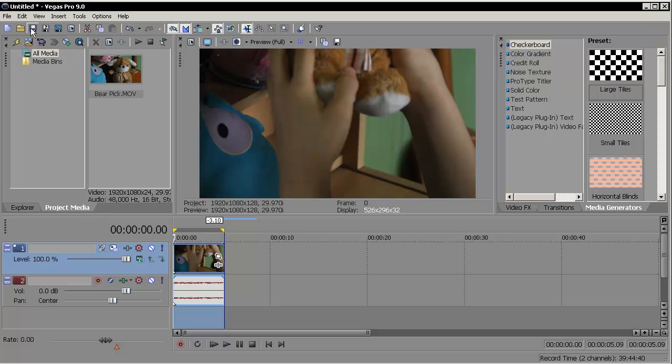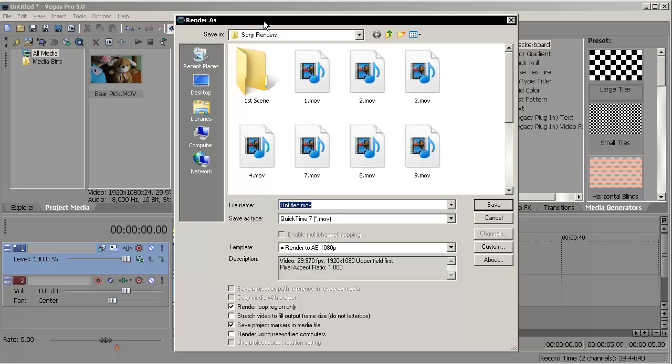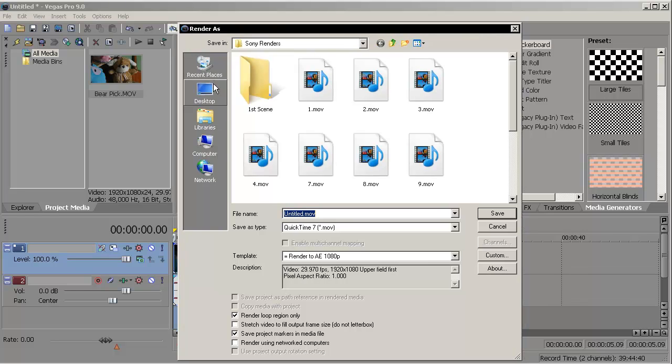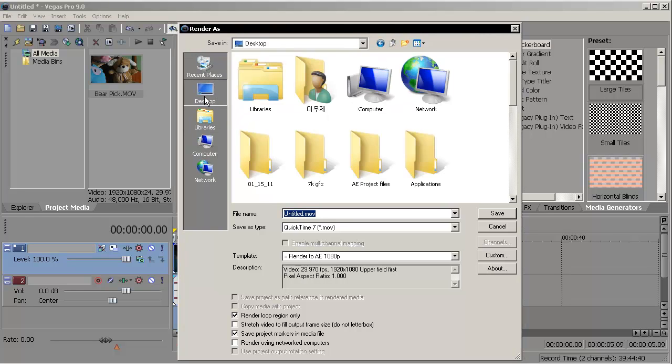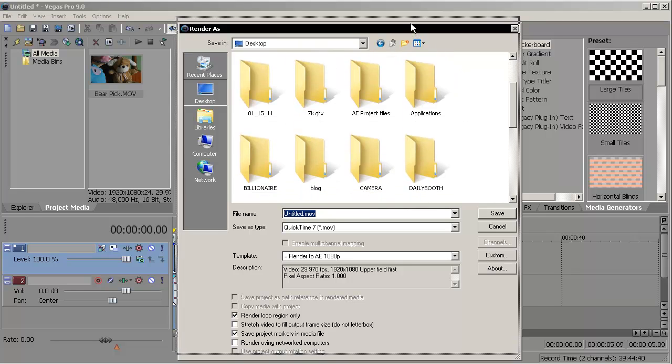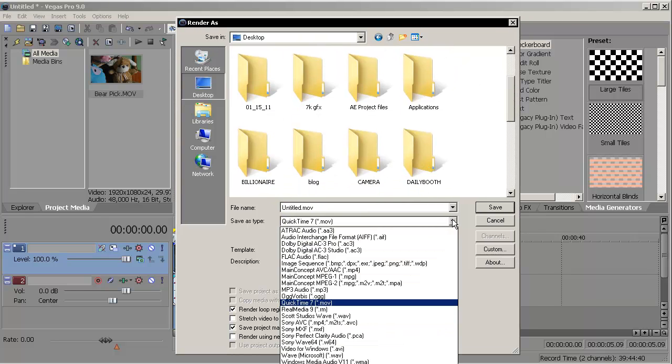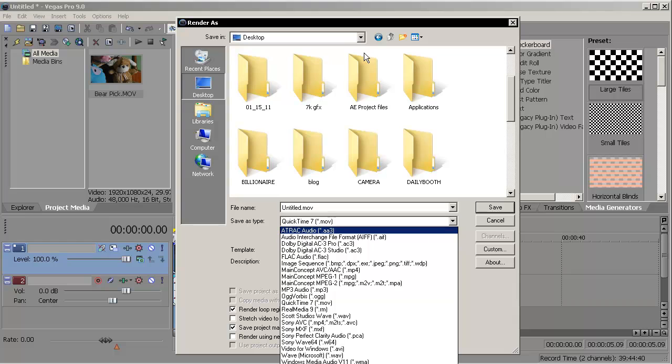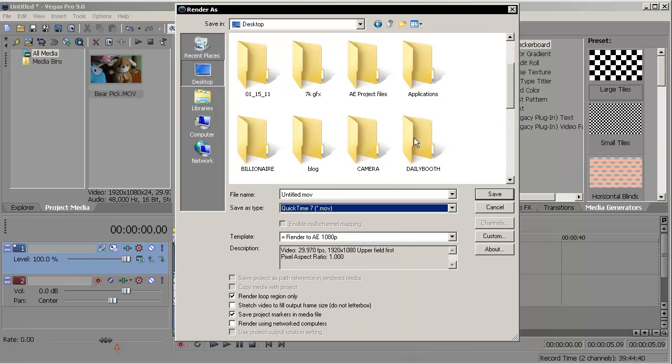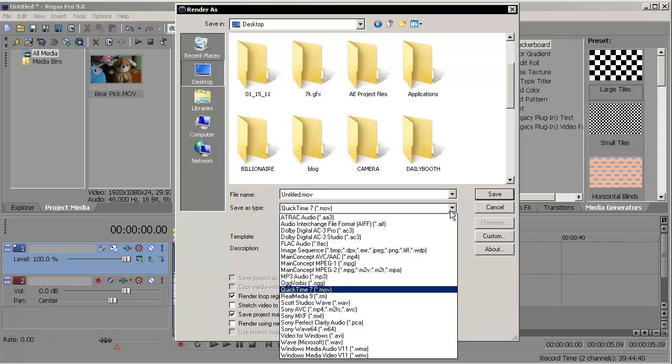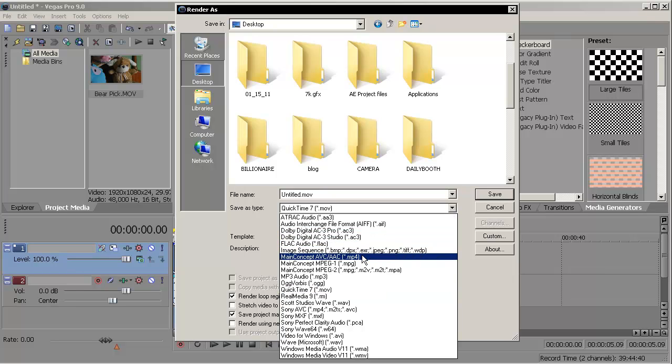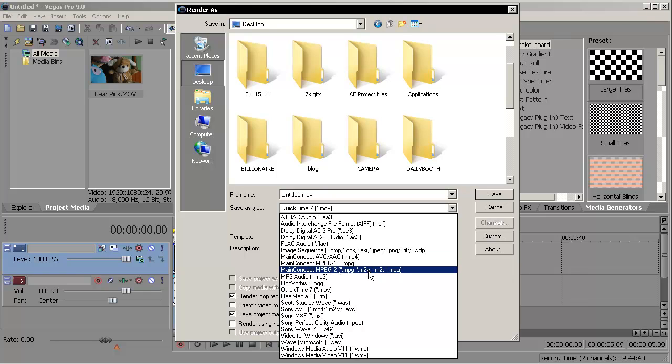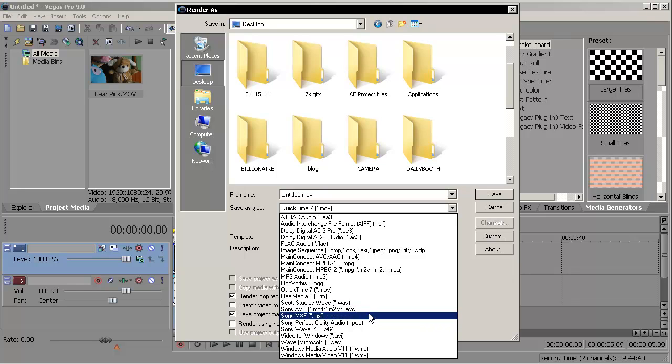Now you click Render As, or you can go to File, Render As. Now this window will pop up. Let's choose a place where you can save. Let's go to Desktop. Perfect.